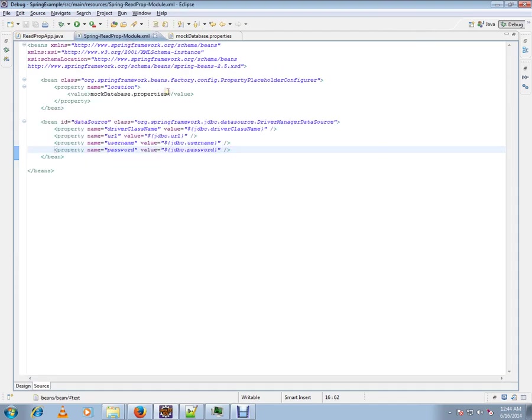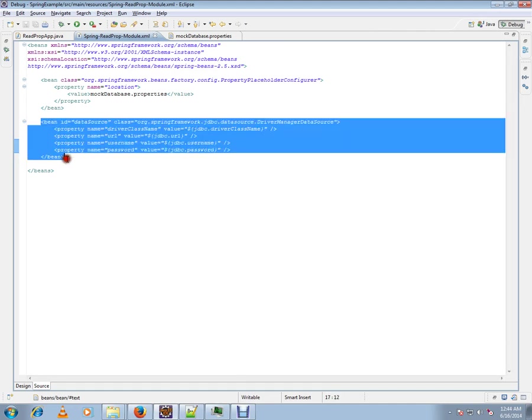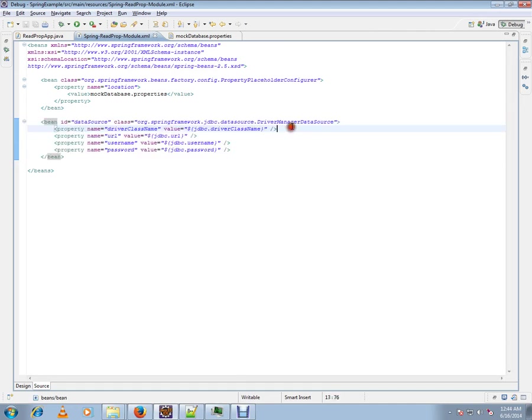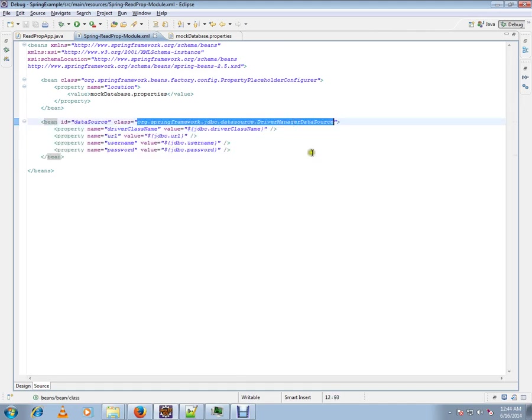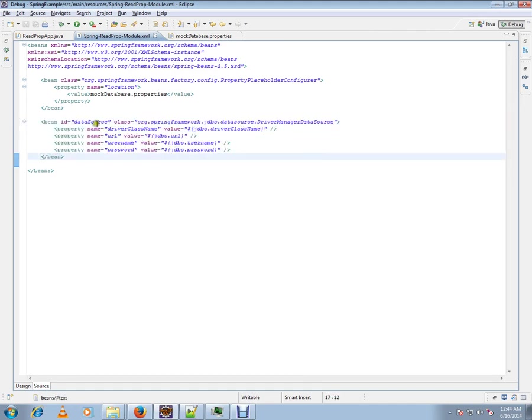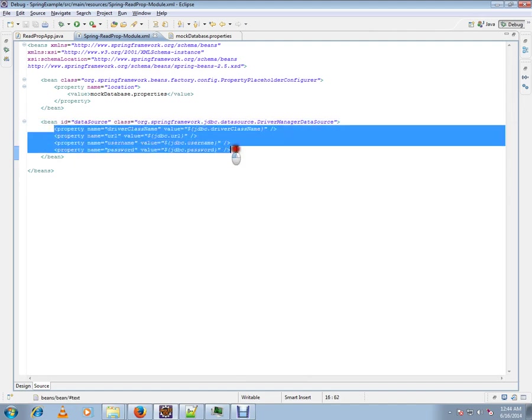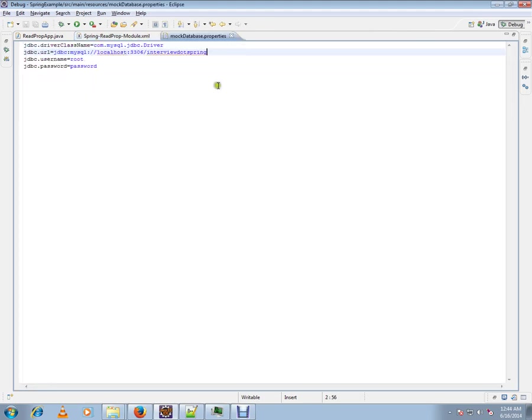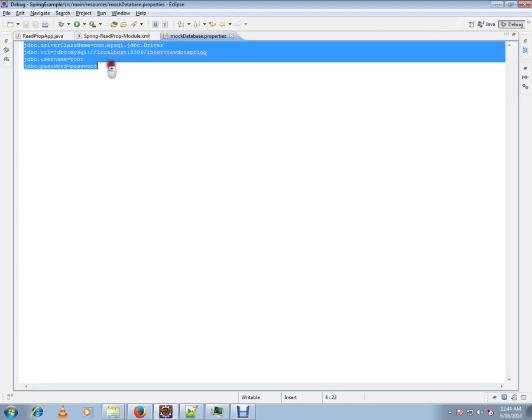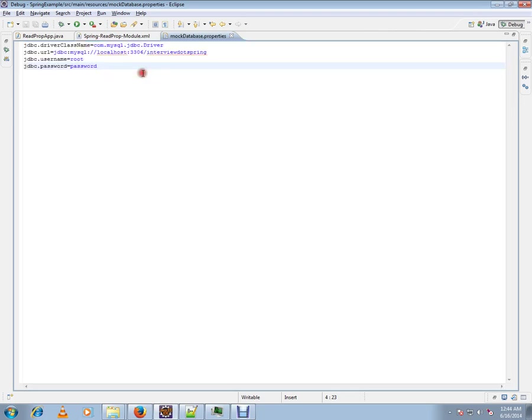Let me show you the XML file so you can understand. This is the bean definition DataSource, DriverManagerDataSource, and the bean ID is DataSource. There are four properties it's going to read from the mock database properties file. These are the property values I want to read and set in my bean.